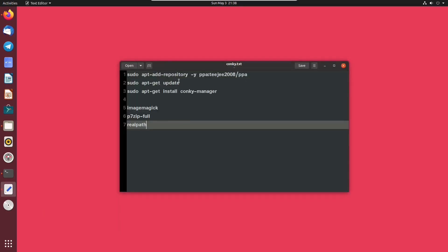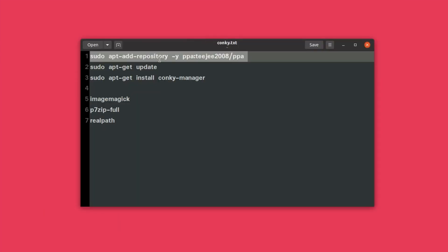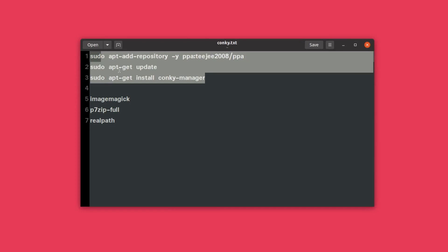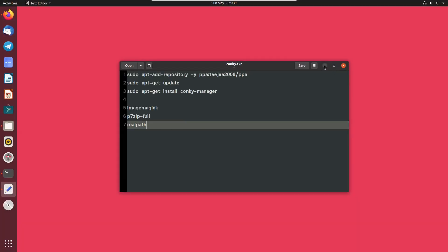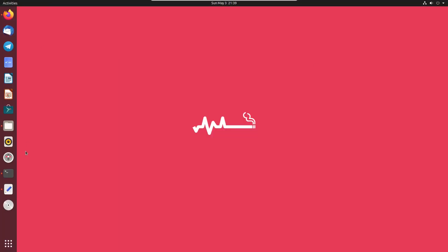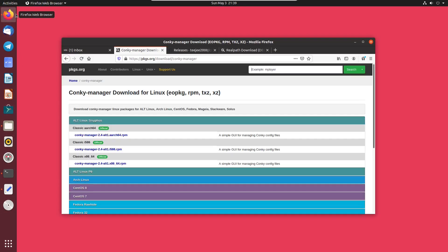Here is the repo you can add so you don't have to worry about any dependencies — you can simply install using this repo, and you'll find these commands in the comment section below. But if you don't want to add a repo, you can go the old-school way and download the package file. It doesn't matter which Linux distribution you are using.